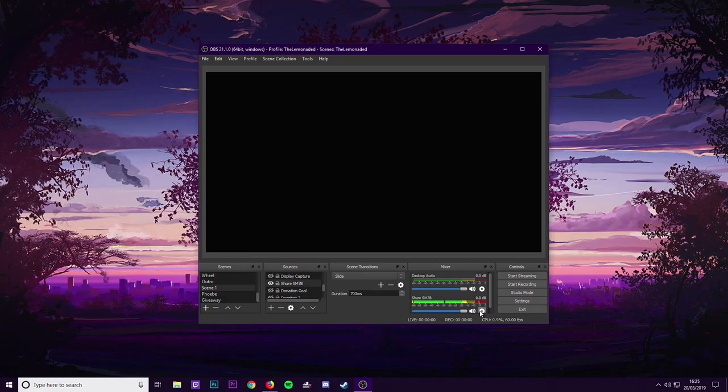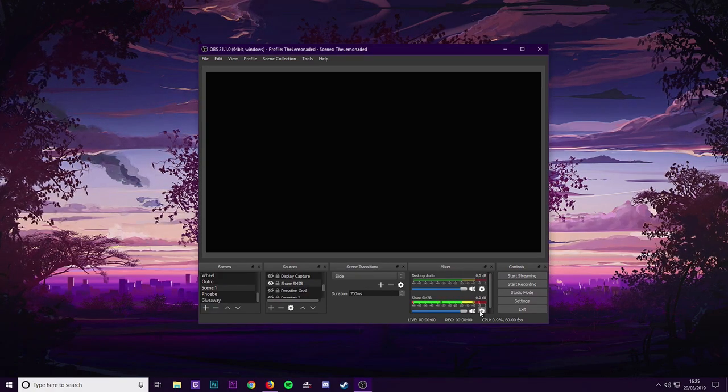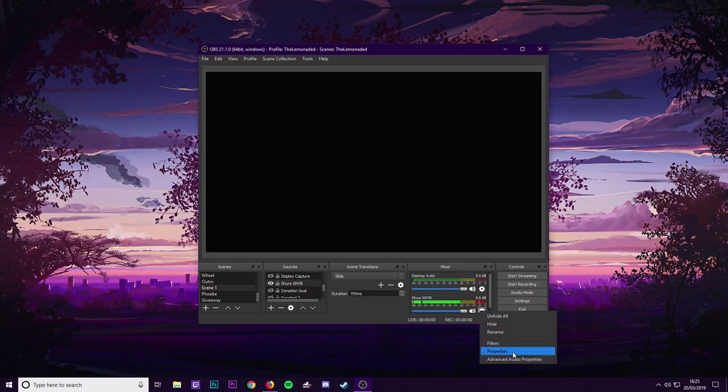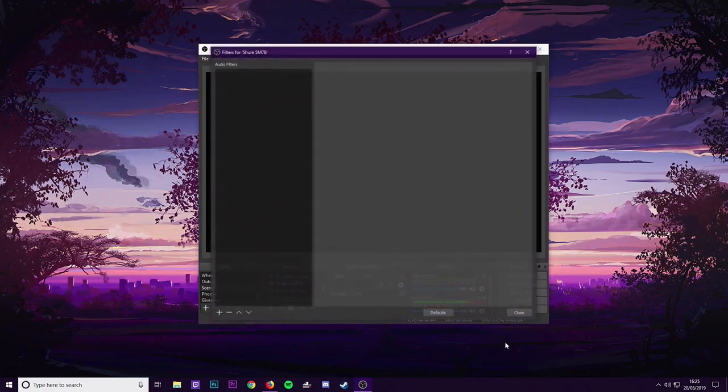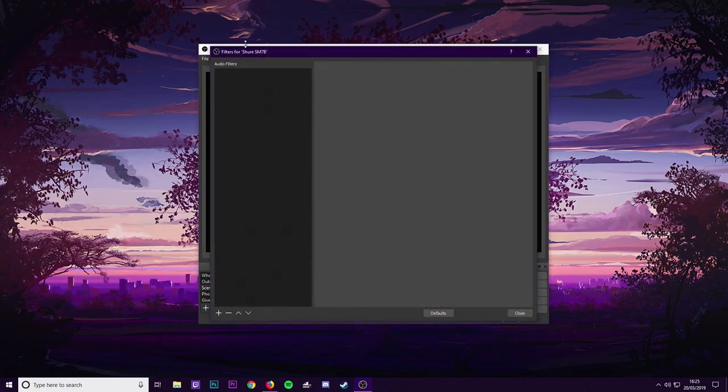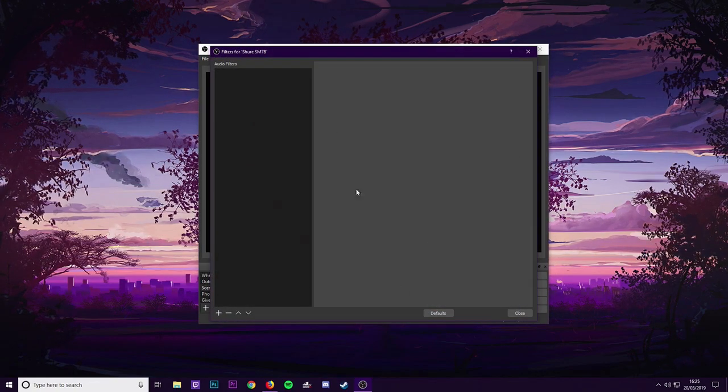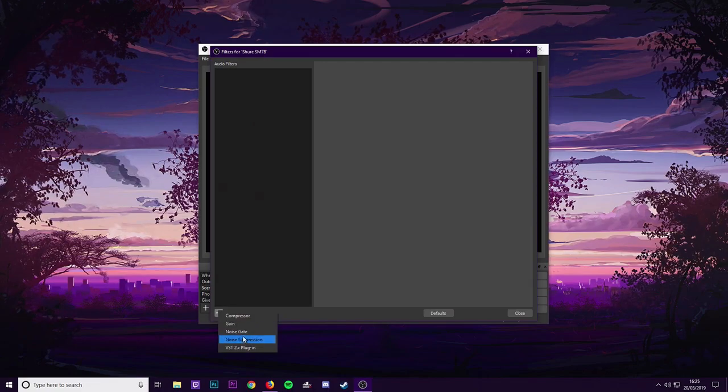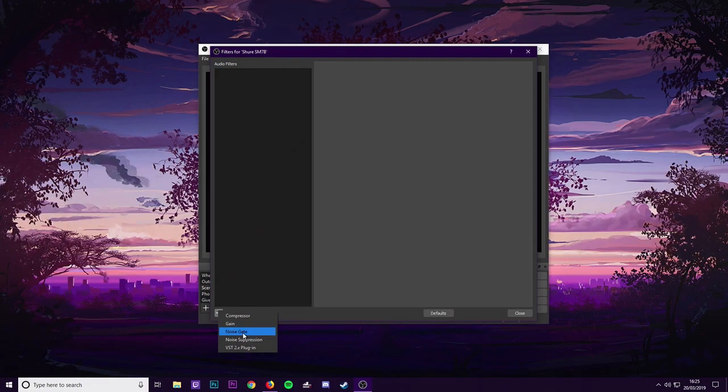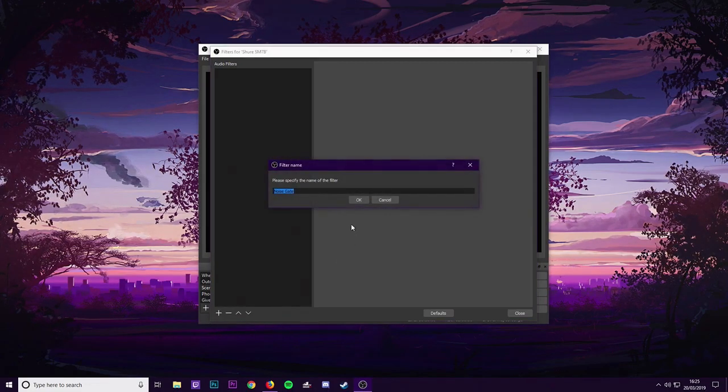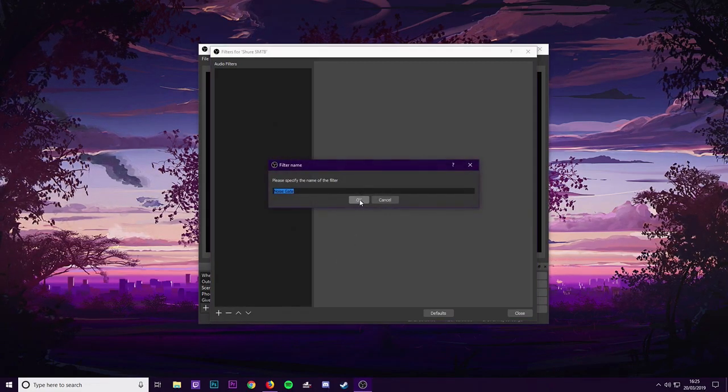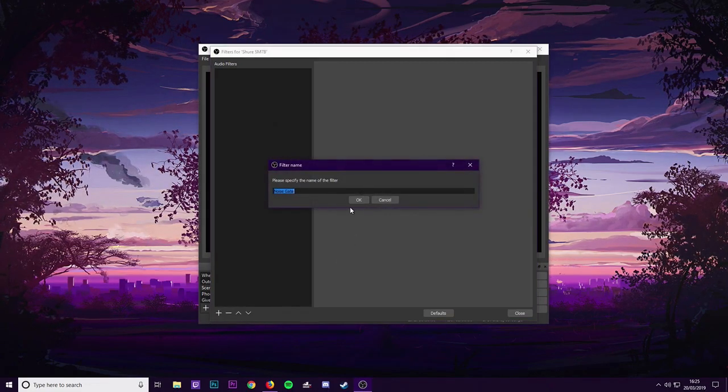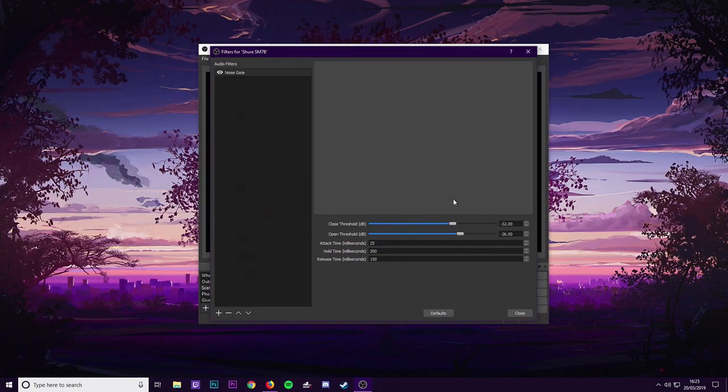So we want to do is click the little cog next to your microphone, go to filters. And then you should be able to put up to this page here. Click the little plus icon and then go down to noise gate. You click on noise gate. It's okay unless you want to name it something else.